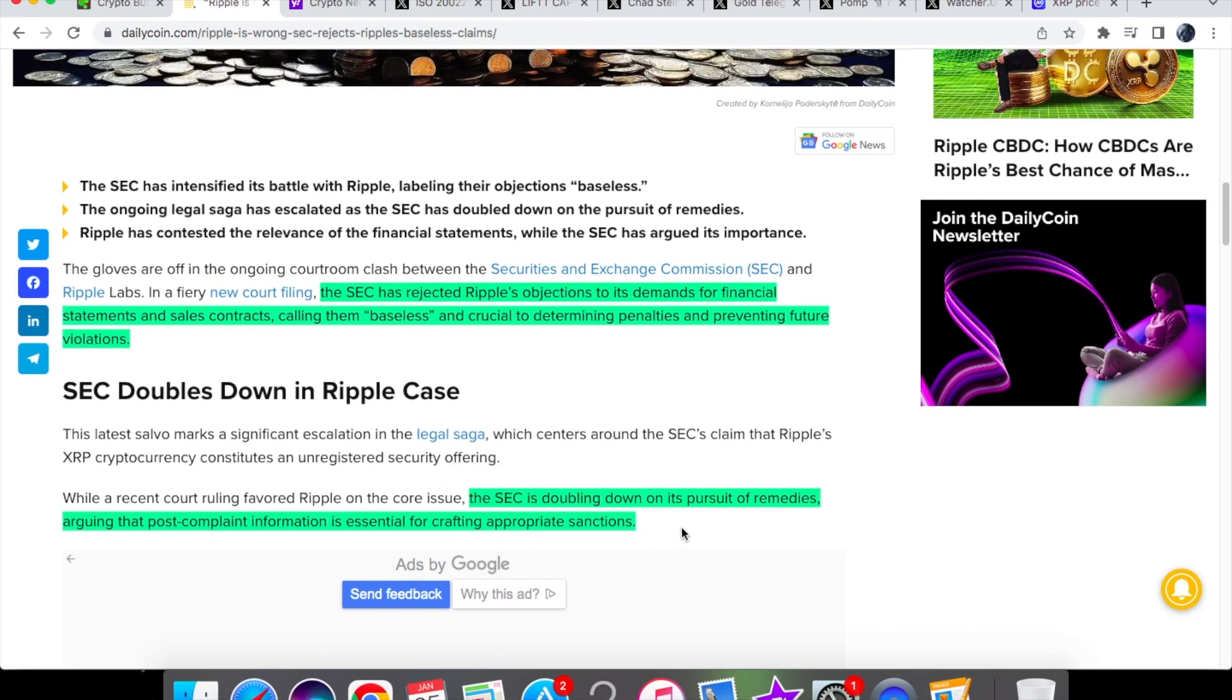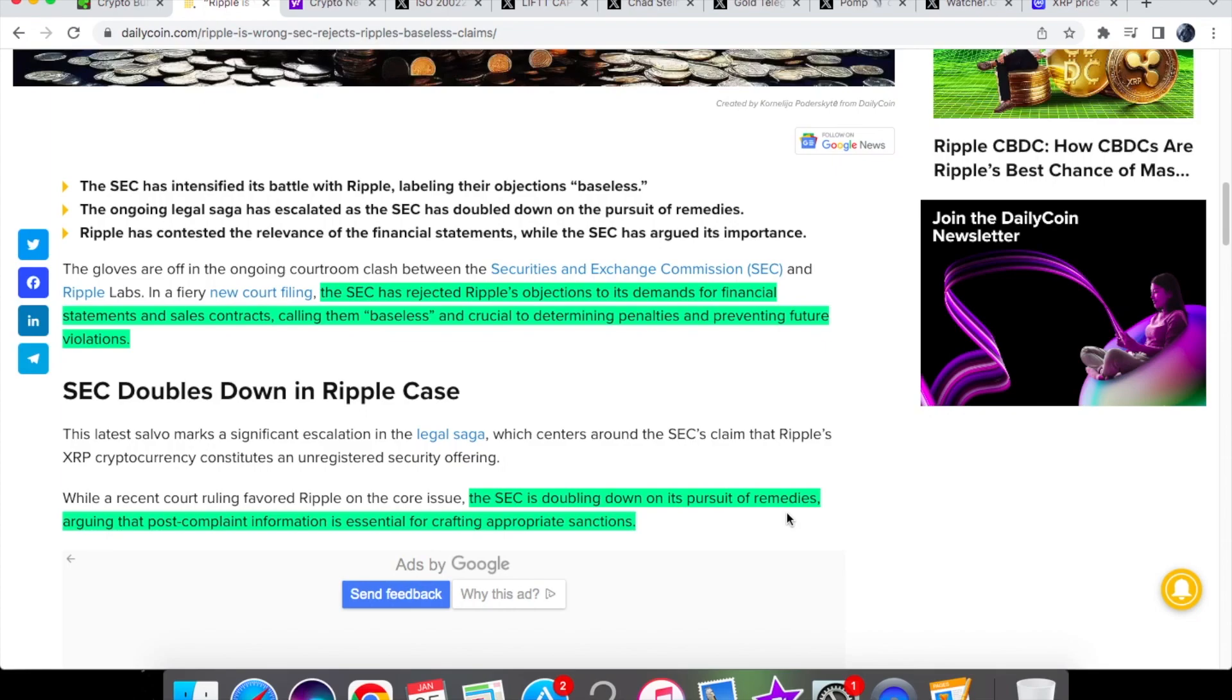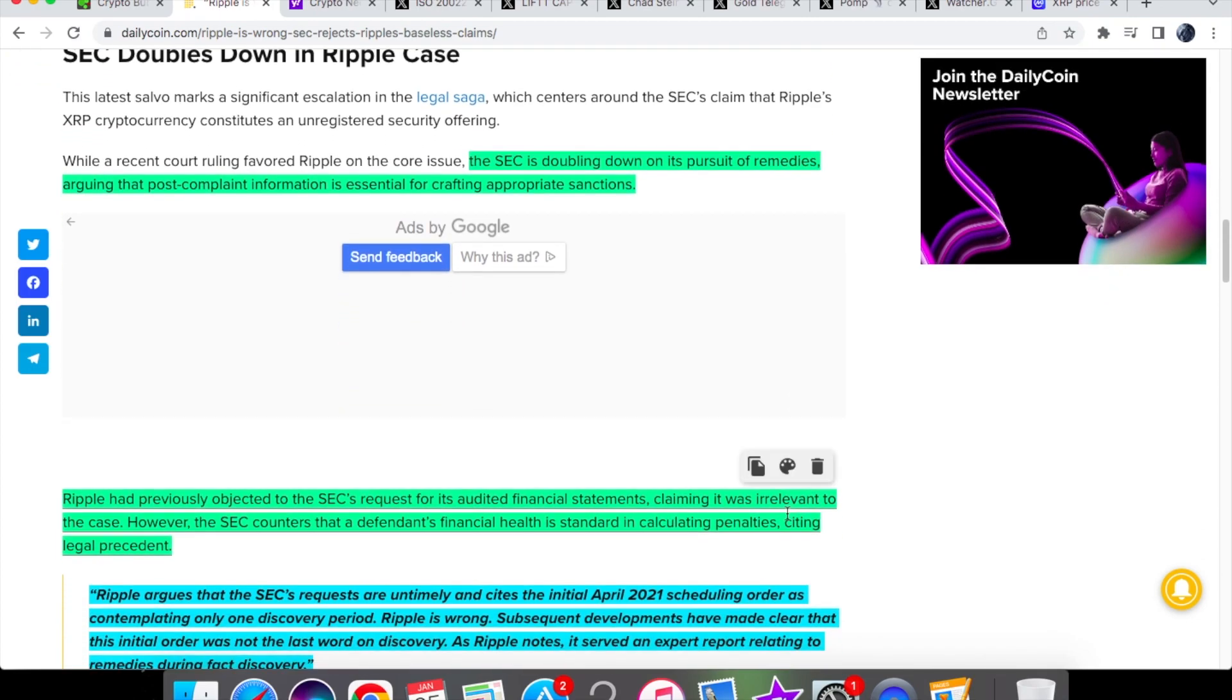So the SEC is doubling down on its pursuit of remedies arguing that post complaint information is essential for crafting appropriate sanctions. So we obviously have the SEC disagreeing, we have Ripple disagreeing. Now this is very important because when it comes to the remedies related discovery period they obviously need to make some sort of agreement as to how they're going to remedy this lawsuit action. That's going to be taking place on the 12th of February and so if we're seeing both of these parties essentially saying well no you are wrong and no you're wrong then we are nowhere near close to that.